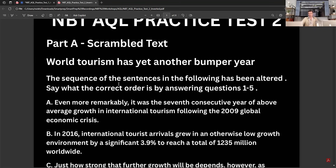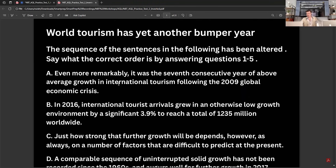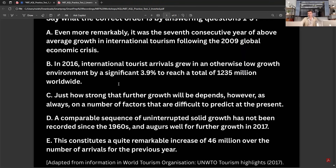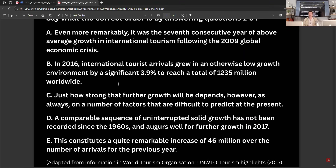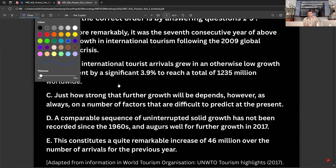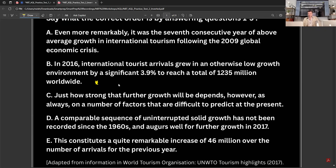Let's look at number two. 'World tourism has yet another bumper year.' Again, we're going to try and find our first sentence. 'Even more remarkably' — clearly not a first sentence. 'In 2016, international tourists...' — this is a candidate for our first sentence because it stands alone and sets the scene, especially beginning with a date. So we think this is our first sentence.